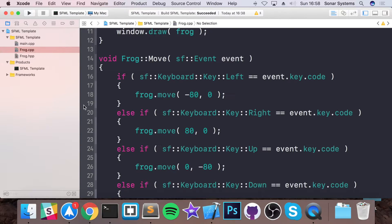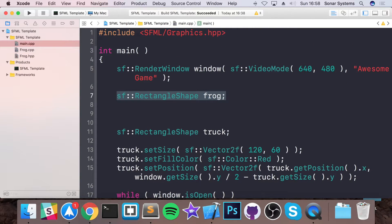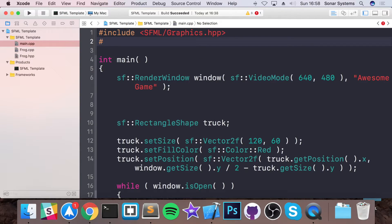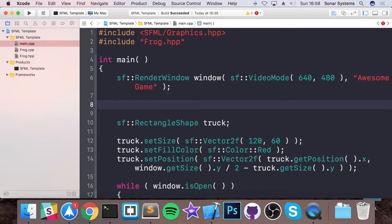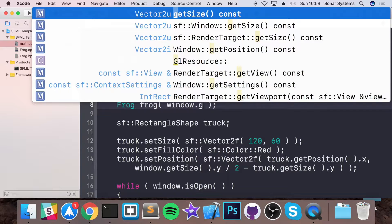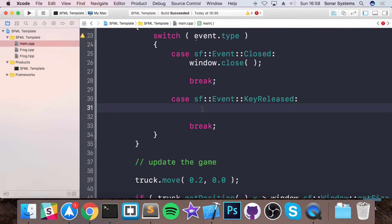So now if we go back to our main and scroll to the top, instead of doing SF rectangle shape frog, we're actually going to create an object of our Frog class. So if I do hash include, we need to include the Frog header. And we're going to do Frog — I'm going to call it frog — I'm going to construct it with window dot get size. And now everywhere that we were using frog before, so when we were moving it, we call frog dot move passing in event.